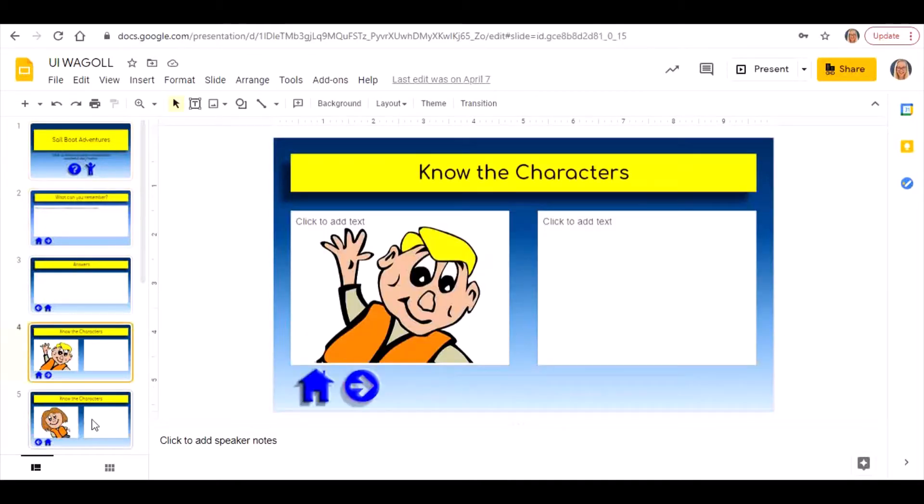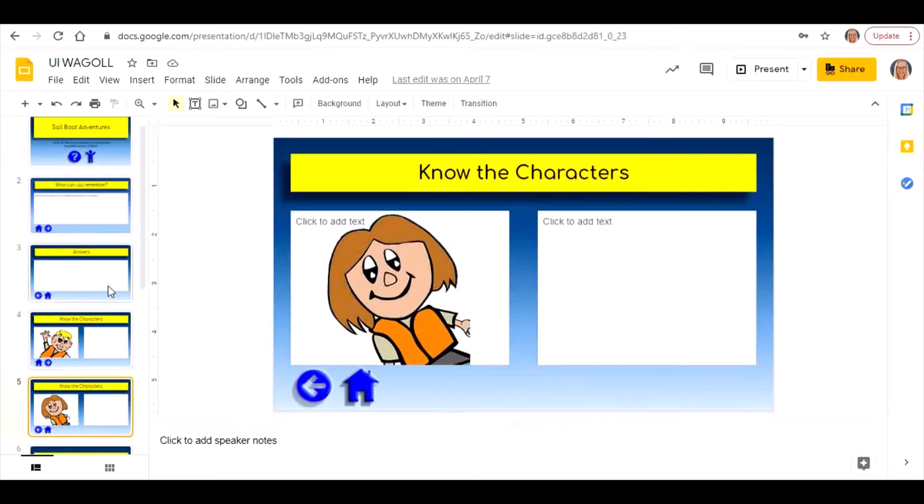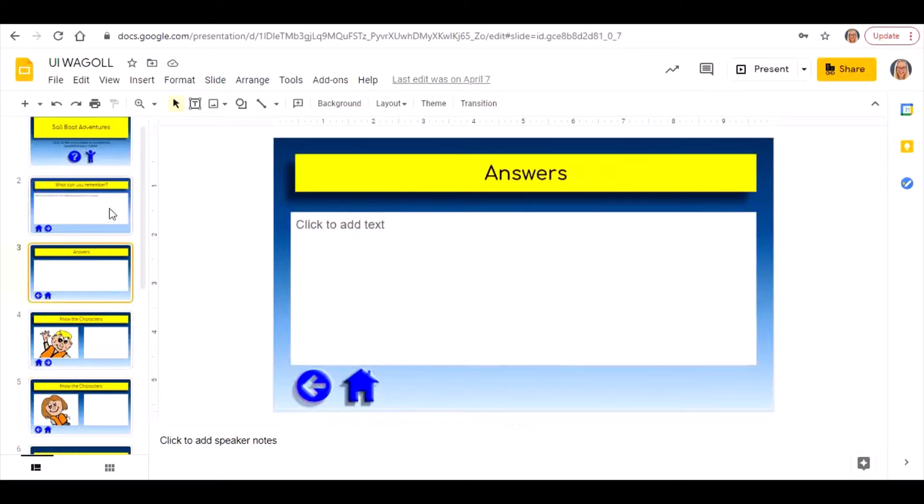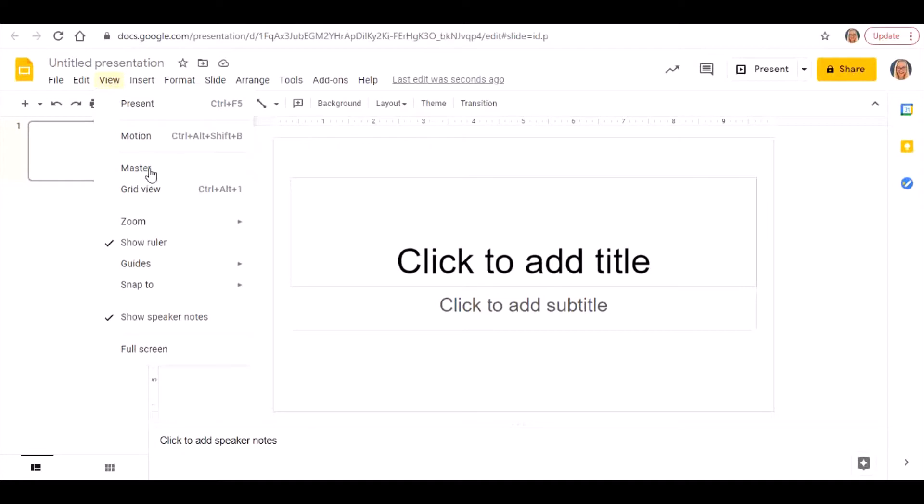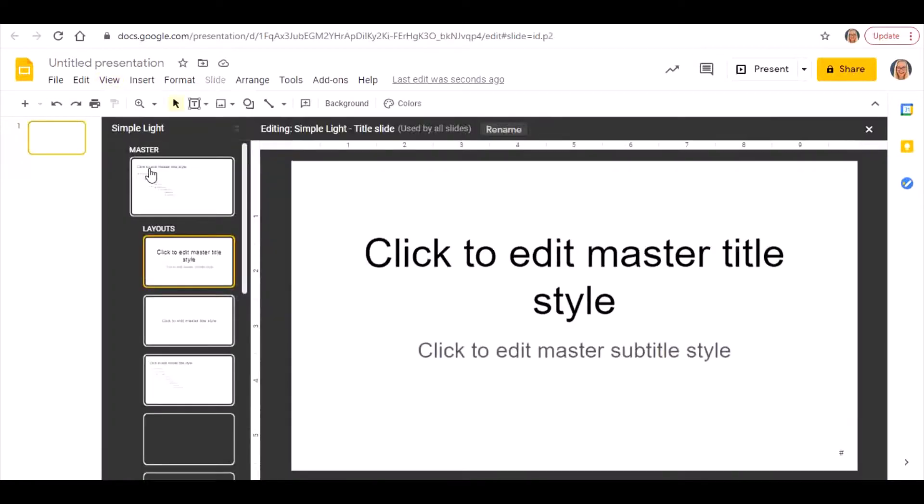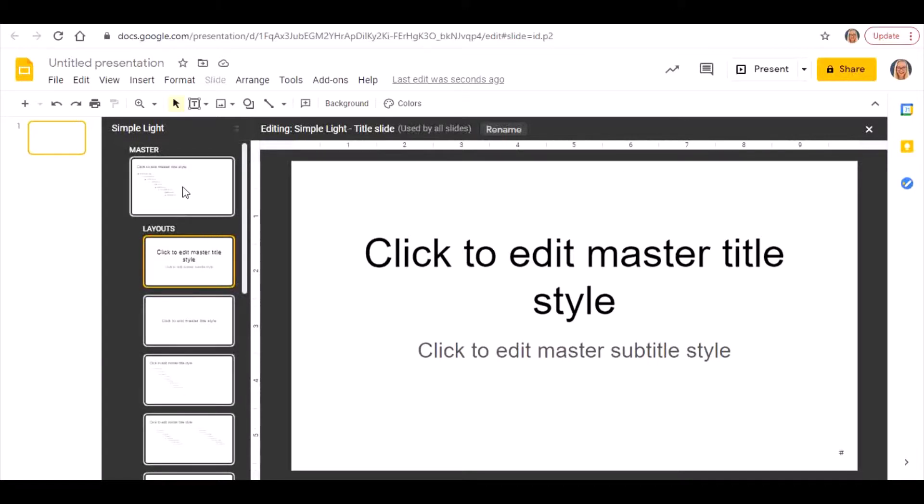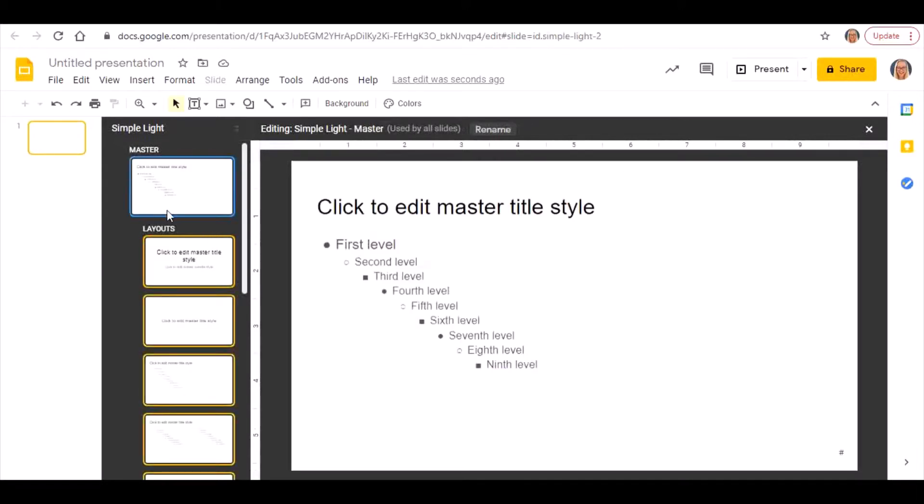Here's what you do: go to View > Master. To make your own theme you're actually going to be working in the master slide. It always defaults to one of these layout options down the bottom here.